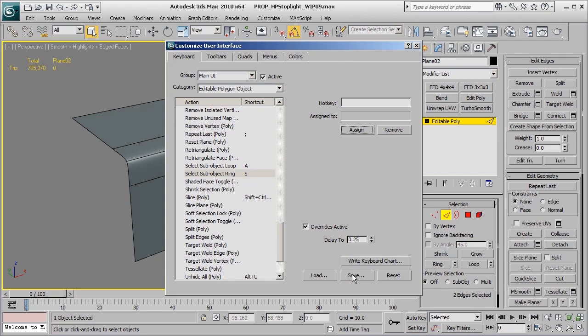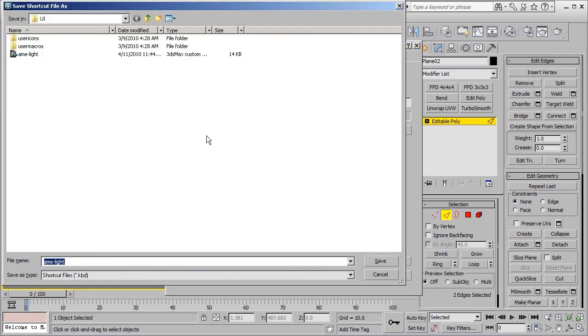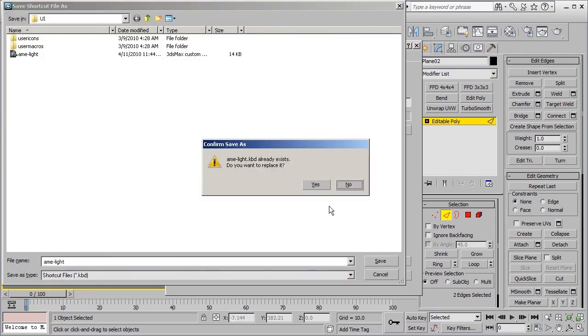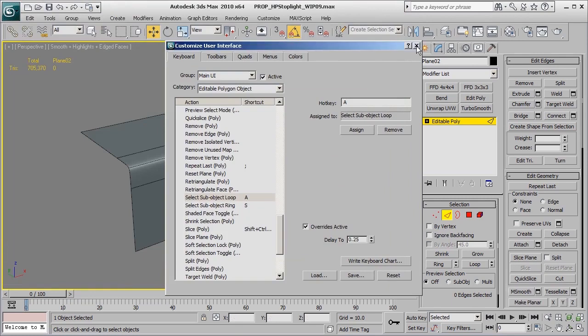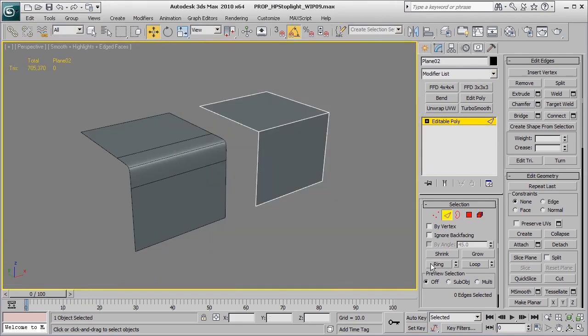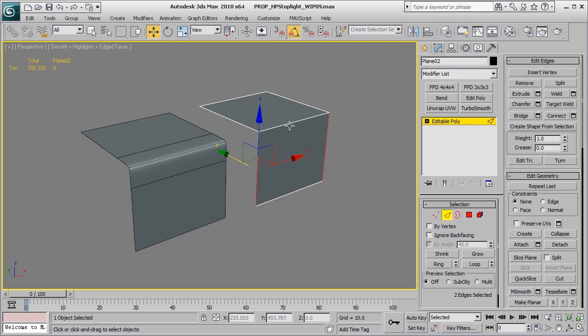When done, hit Save and save this as your UI file, and you're ready to go. Now whenever I hit my hotkeys, I'll be able to quickly select ring and loop, which I'll be using quite a bit in this tutorial.